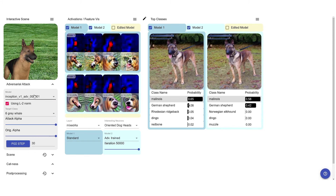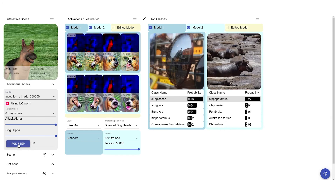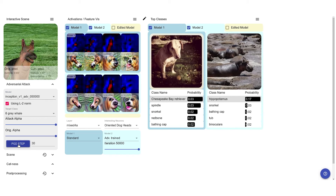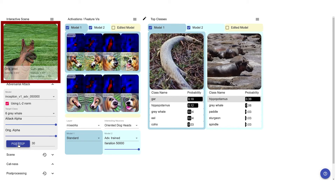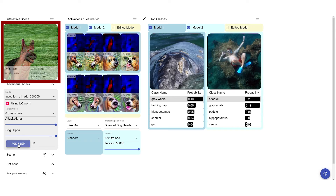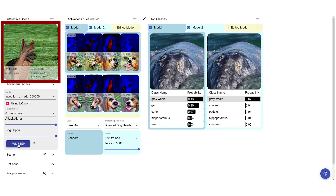Targeting the adversarially trained model leads to a much more visible perturbation, which fools both models. While not yet looking like a grey whale to us, the dog now has clearly visible artifacts.